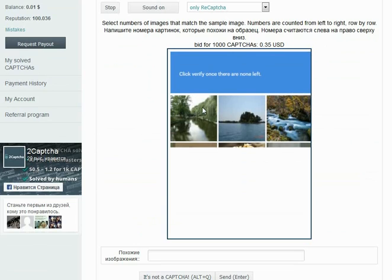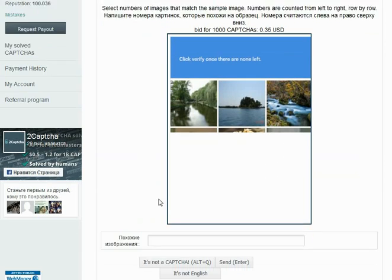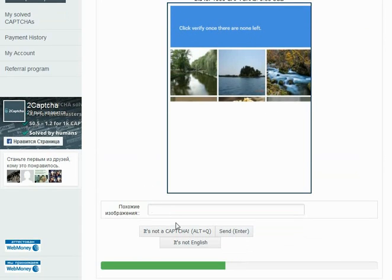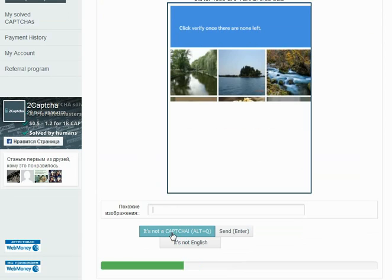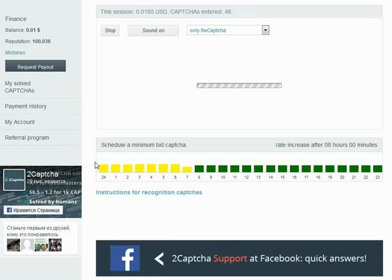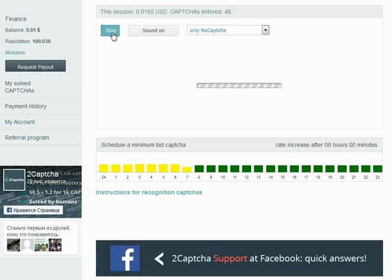So this is basically it. I would like to also mention that if the image is broken or just like in half, it means it was loaded incorrectly and you have to click. It's not a captcha, just simple as that.